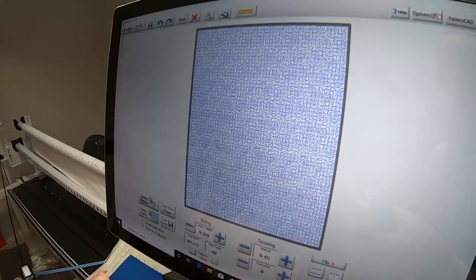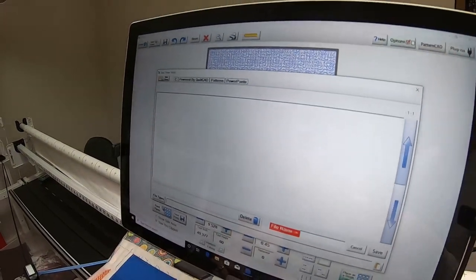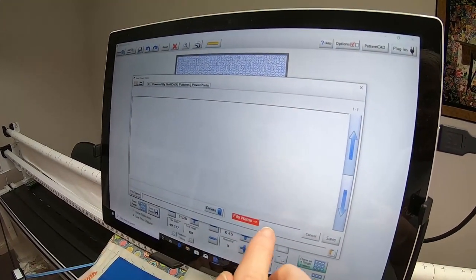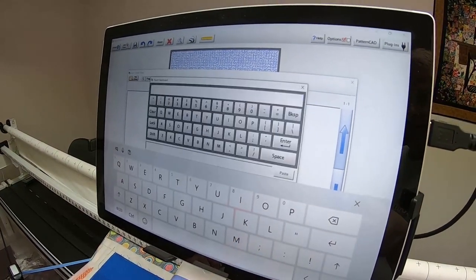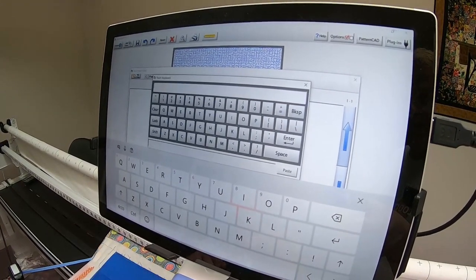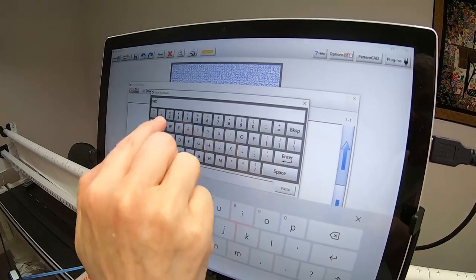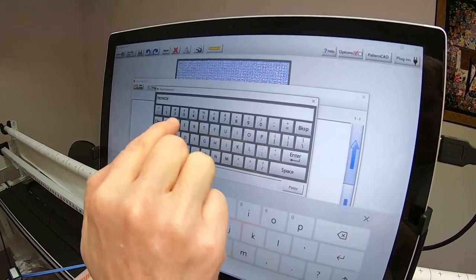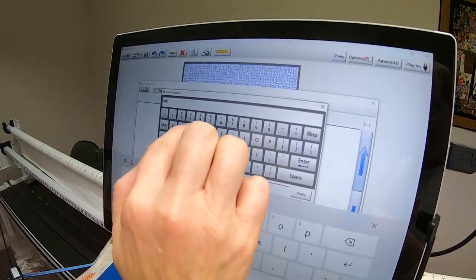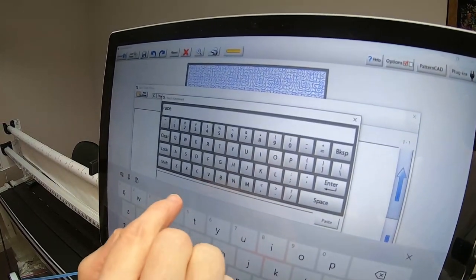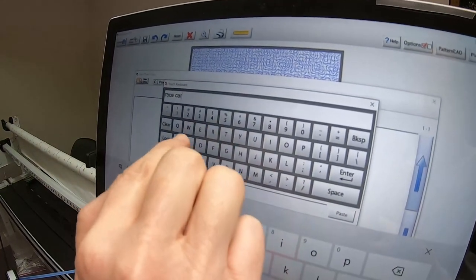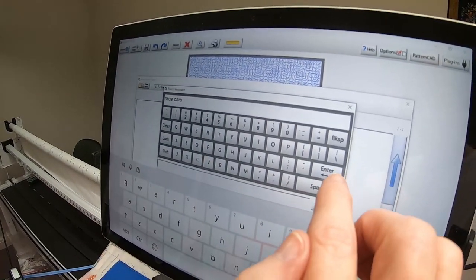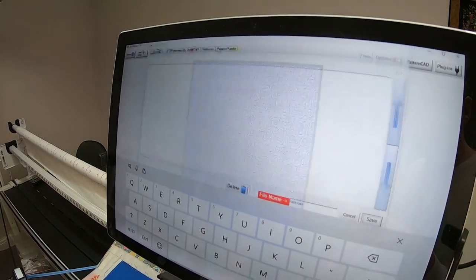I can either select either one of these or not have either one selected. I'm going to take this off and see what I think. It looks pretty much the same, so I'm going to leave it like that and say Save Panto. I'm going to enter a file name, so I think I will call this one Race Cars, just whatever name you'll be able to use and associate with this quilt. We'll say Enter and Save.